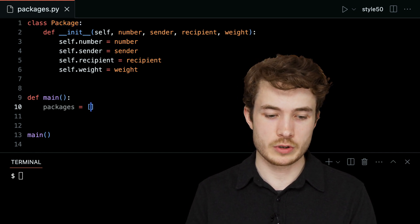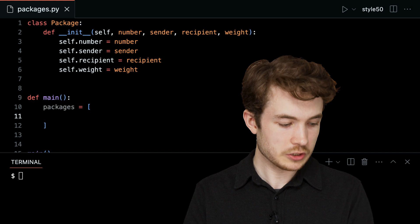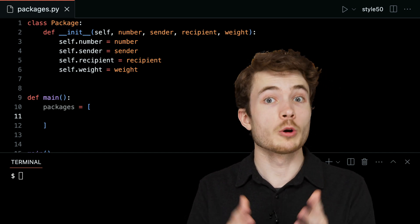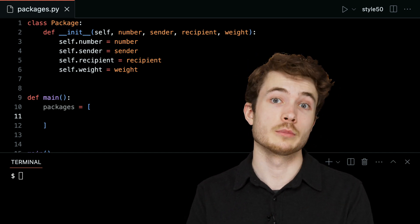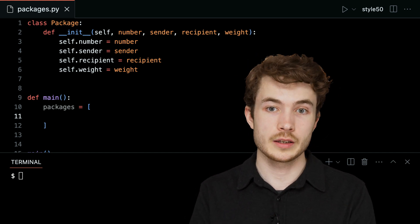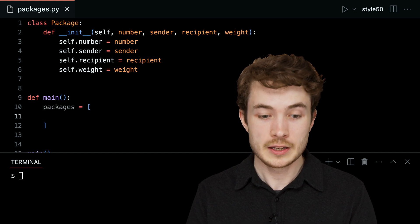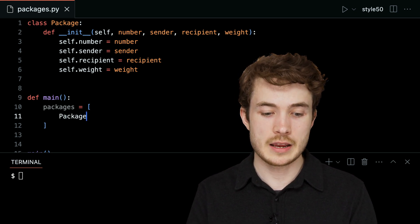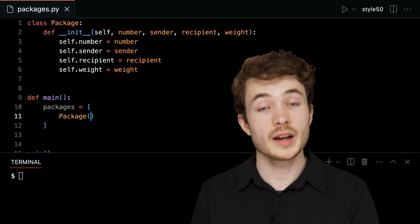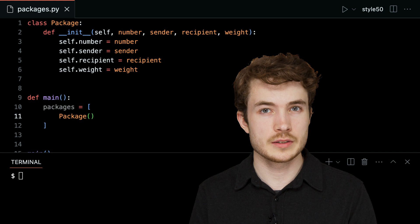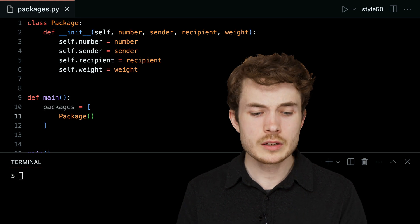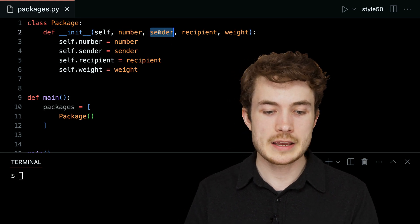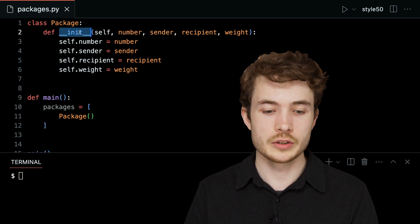But I do now have this template that I'm able to use to instantiate, to create various objects — in this case, individual packages. Down below, let's try doing just that. I'll remove these strings and then, as input to my list, I'll create some new package.